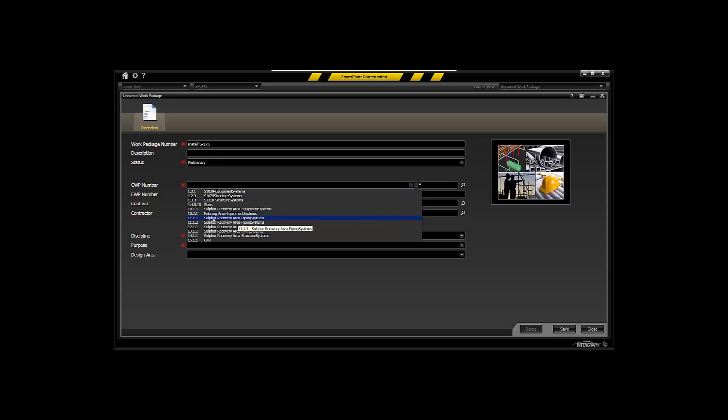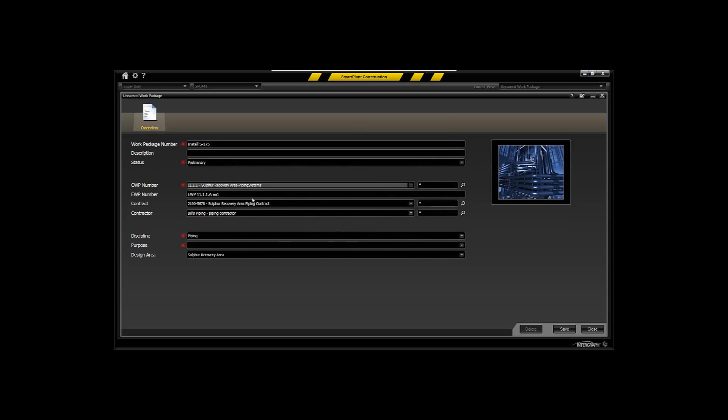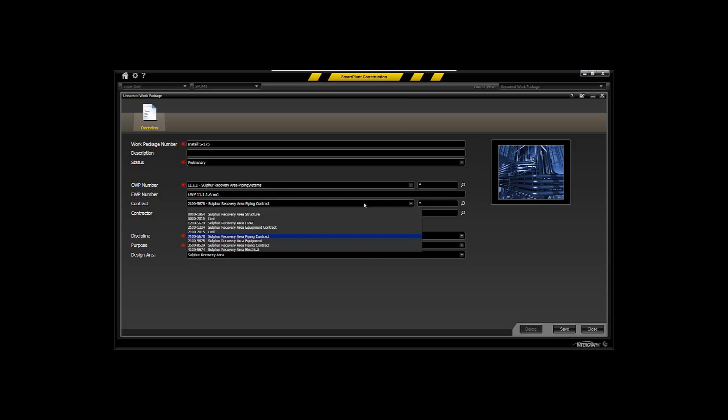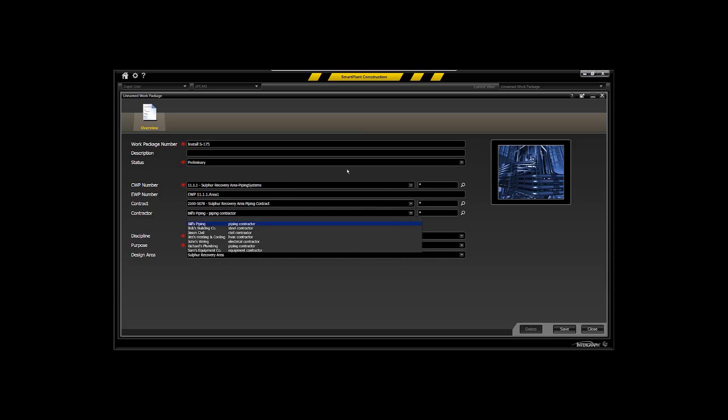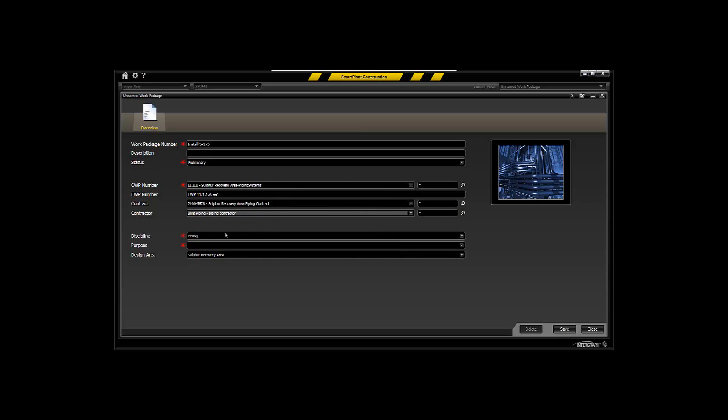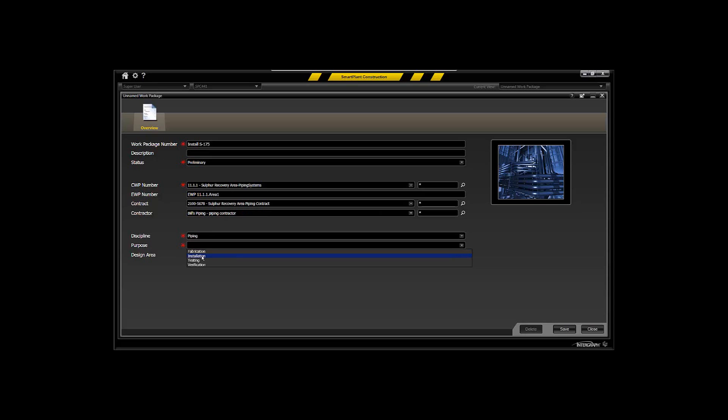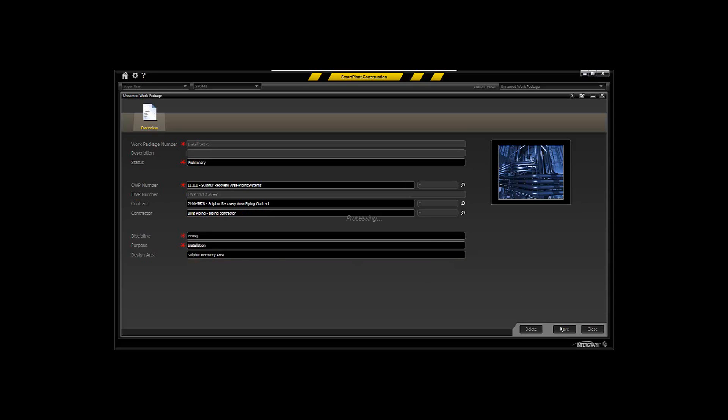Let's say to this particular WBS item from your Primavera schedule, through the project configuration file you can perform the mapping back to the EWP, the engineering work package that was derived from, the actual contract assigned to multiple contracts, and the actual contractor that gets assigned to. And of course the piping discipline and the design area itself is also captured. So through that project configuration file, you can implement your construction management strategy and have that realized when you're actually creating your packages in the system.